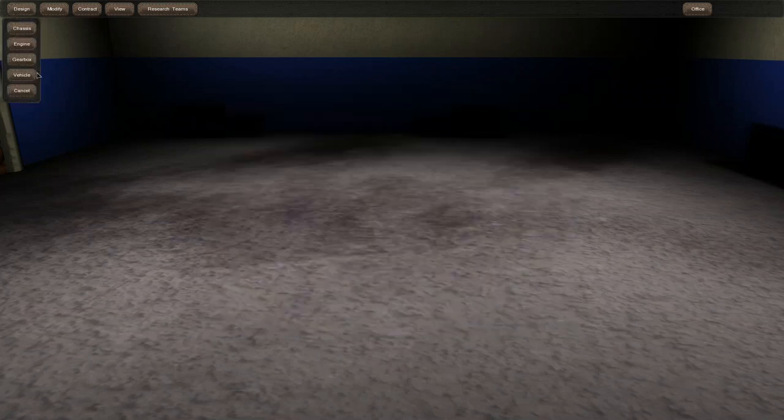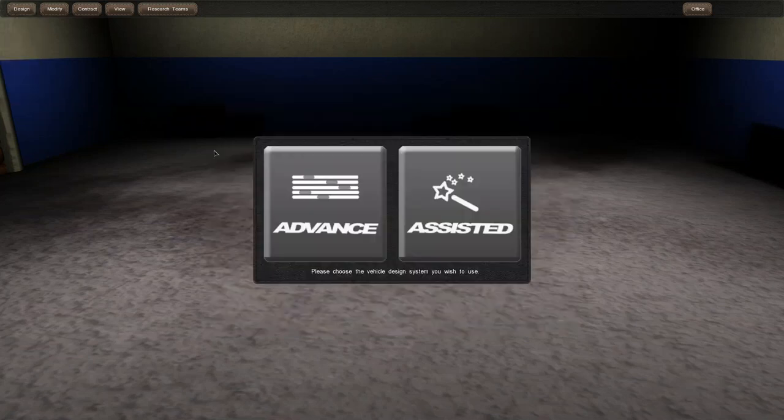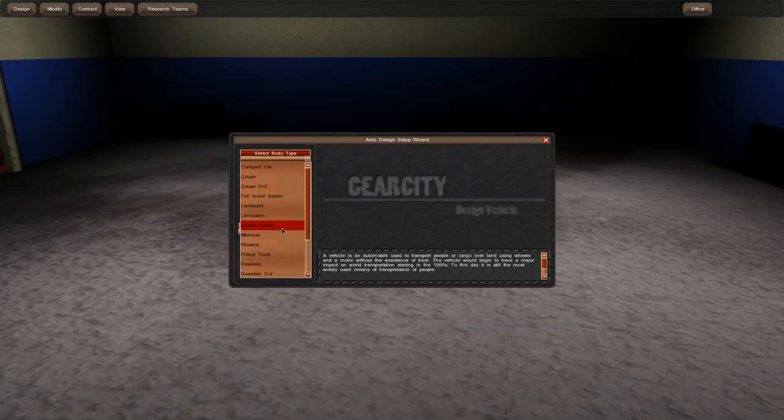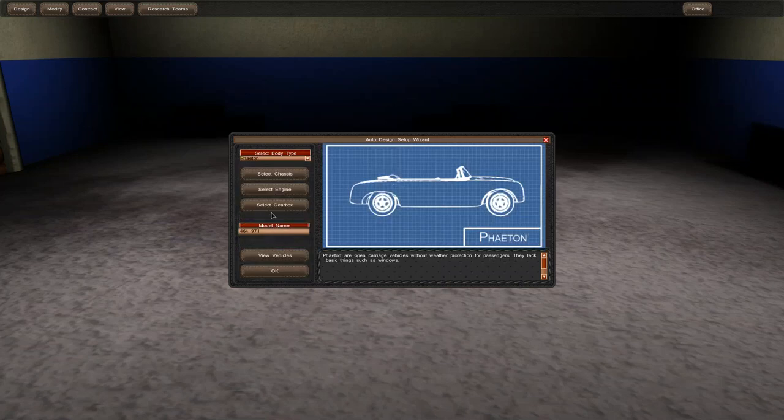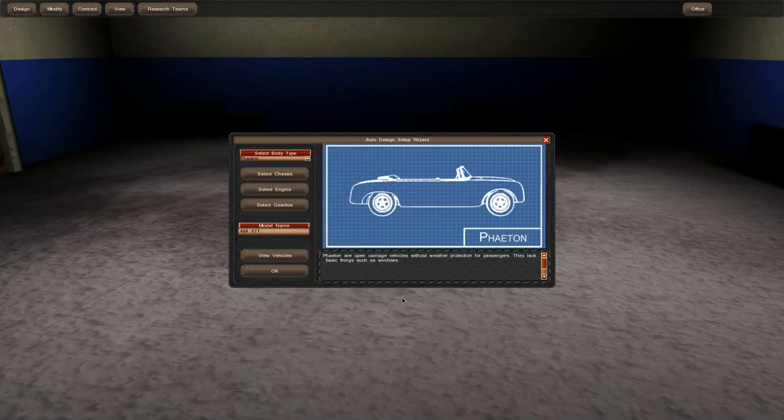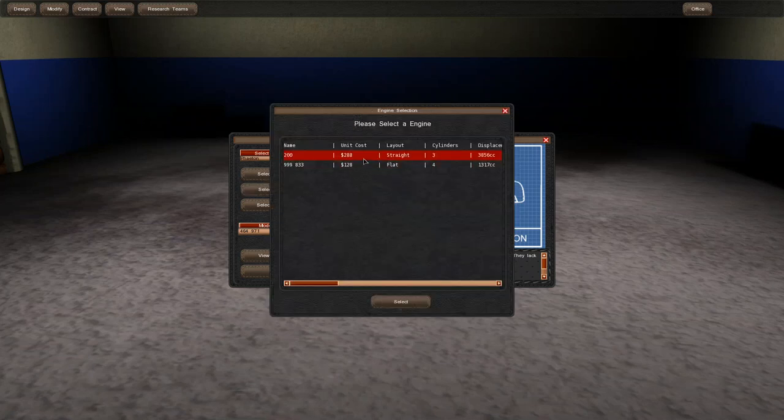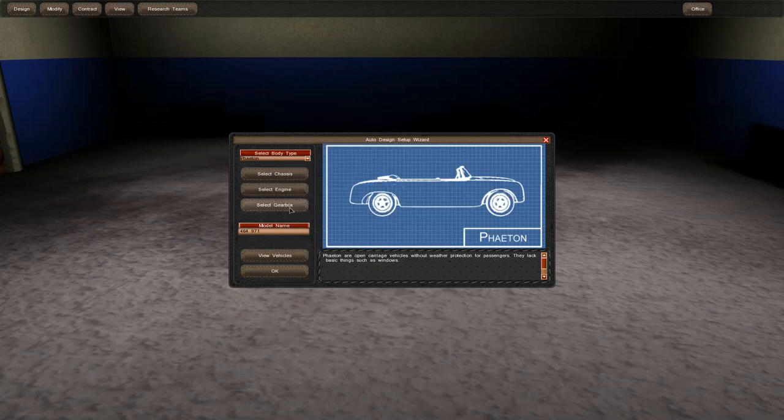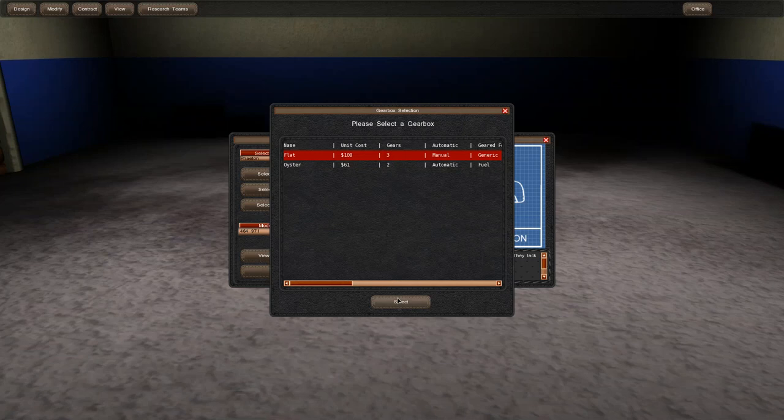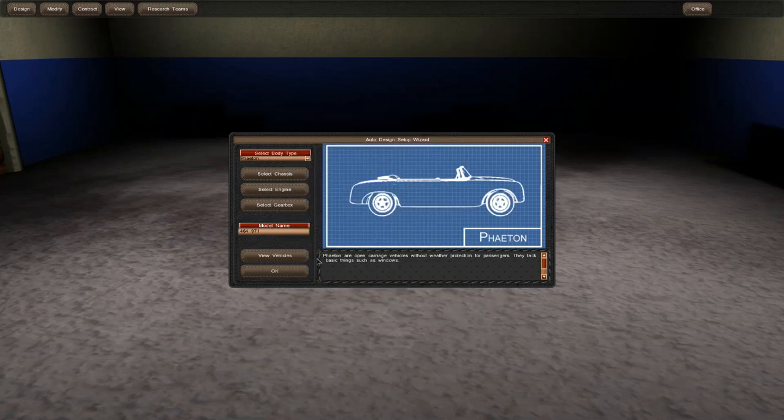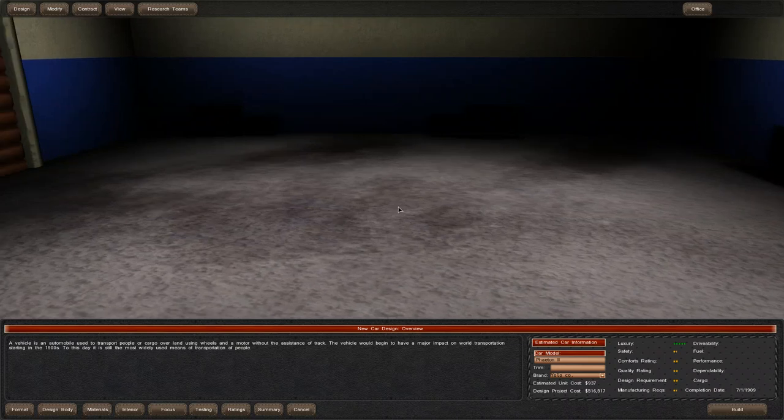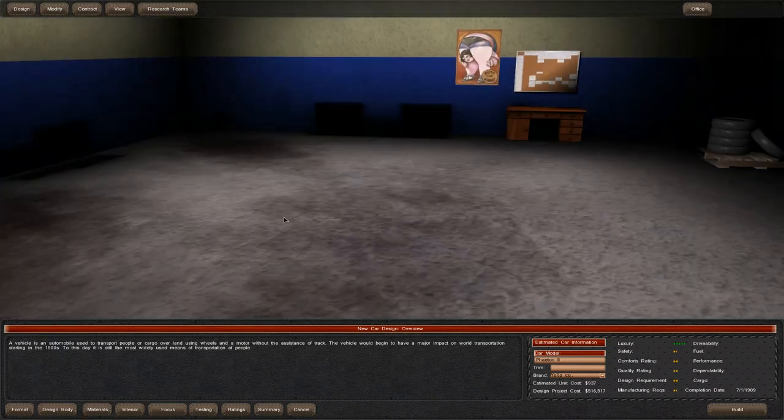We can go to advanced, which allows us to pick the chassis module ourselves rather than having the AI pick what's the best option. We'll go with all the new parts. I'll name this car the Phaeton 2.